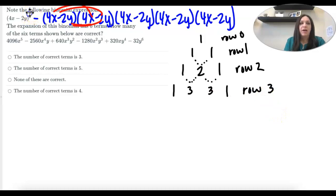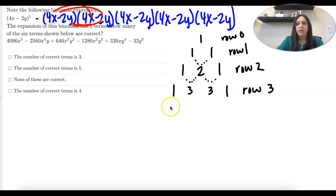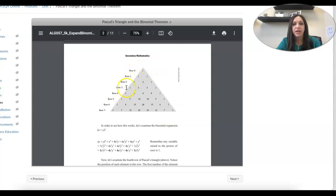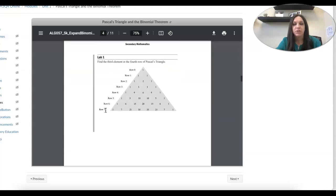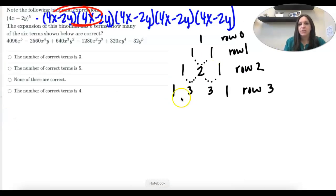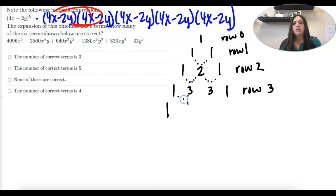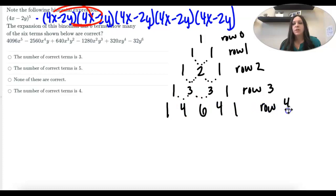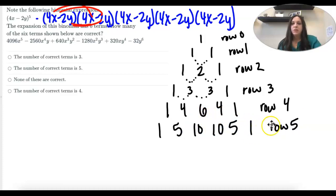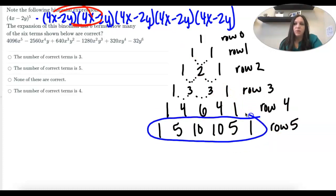I want row 5, because it's to the fifth power. So I'm going to keep going with the triangle. If you go to the textbook on Canvas, it actually has the triangle out to row 7, and you could just copy down what you need. I'm going to finish the triangle so you can see the pattern. So: 1, 1 plus 3 is 4, 3 plus 3 is 6, 4, 1 — that's row 4. And our next one is row 5: 5, 6 plus 4 is 10, 10, 5, 1. So these are my starting coefficients when I expand.